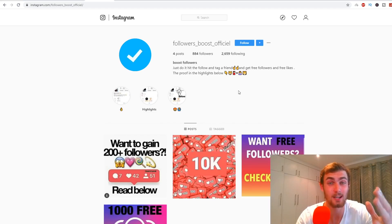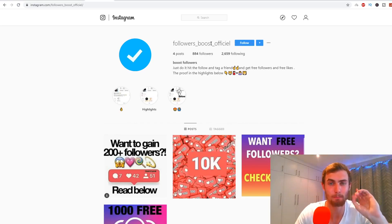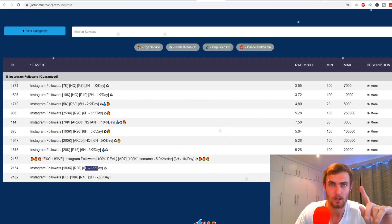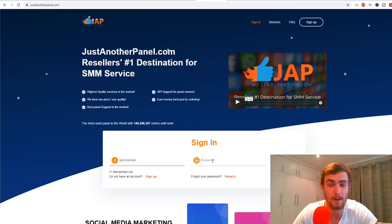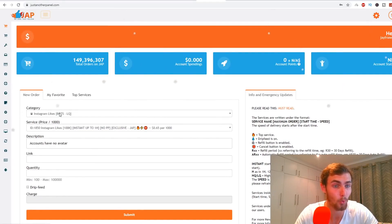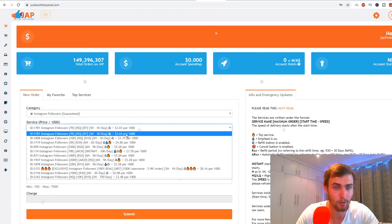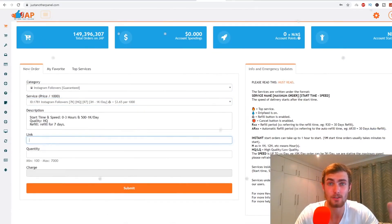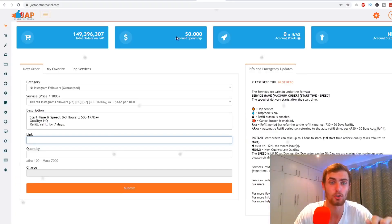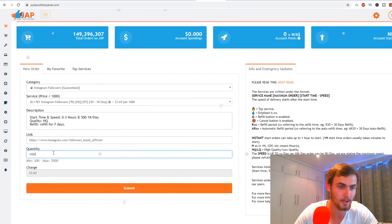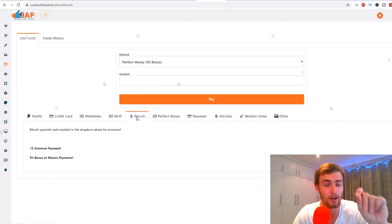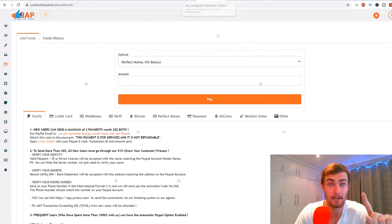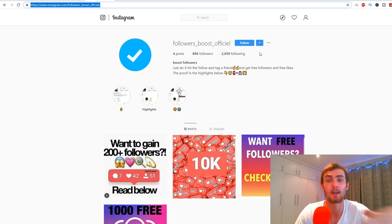This is something I really want you to take action on because I see a lot of potential here. When someone wants to buy a package from you, copy their Instagram username, come over to the SMM panel, sign into your account — it's easy, just email and password. Go to New Order, find the followers service, select 1k followers at $3.65, paste their Instagram profile link, set quantity to 1,000, and click Submit. You pay them via PayPal or Bitcoin using the money you received from the customer.